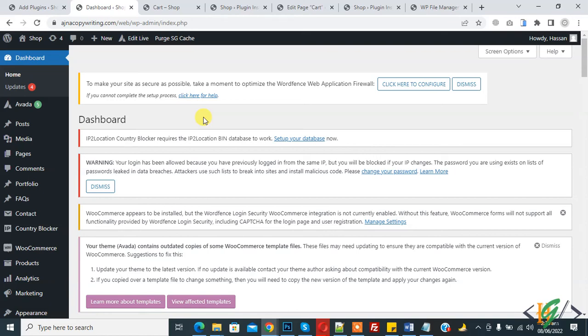Bismillahir Rahmanir Rahim. Assalamu alaykum, my name is Asan and today we are going to disable print screen button functionality in WordPress website. Before starting work, it's my request please subscribe my channel. Thank you. Now back to our work.